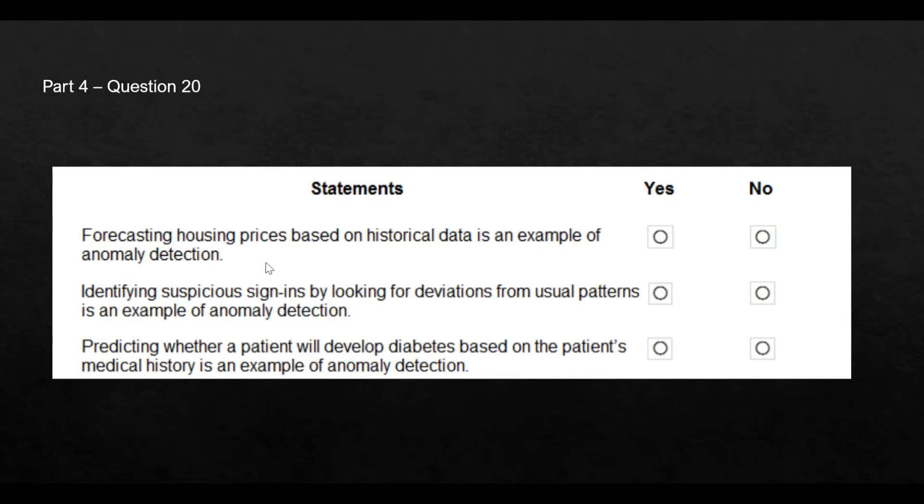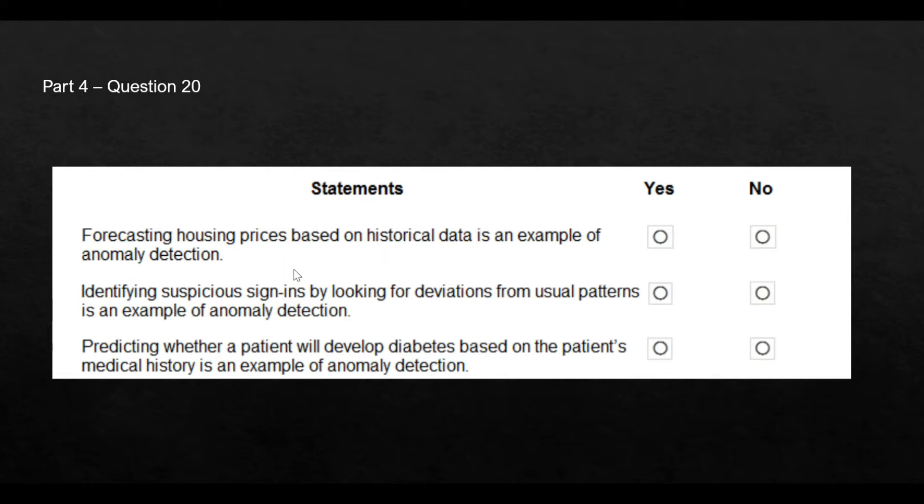Now, in this question, we have to mark yes or no for each of these statements. In the exam, we get the same format. So the first statement says forecasting house prices based on historical data is an example of anomaly detection. Now, what is anomaly detection? First, we have to understand that.